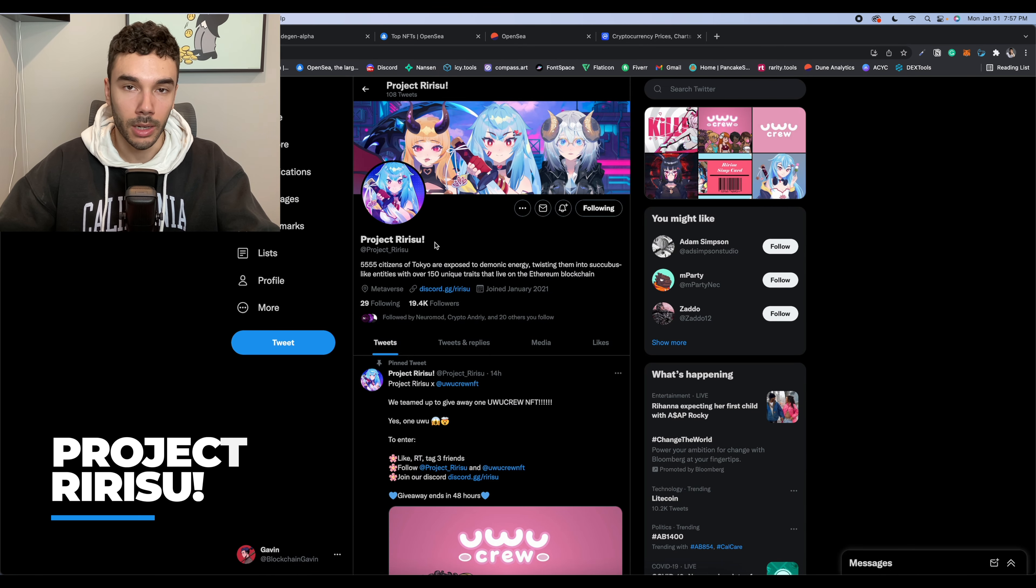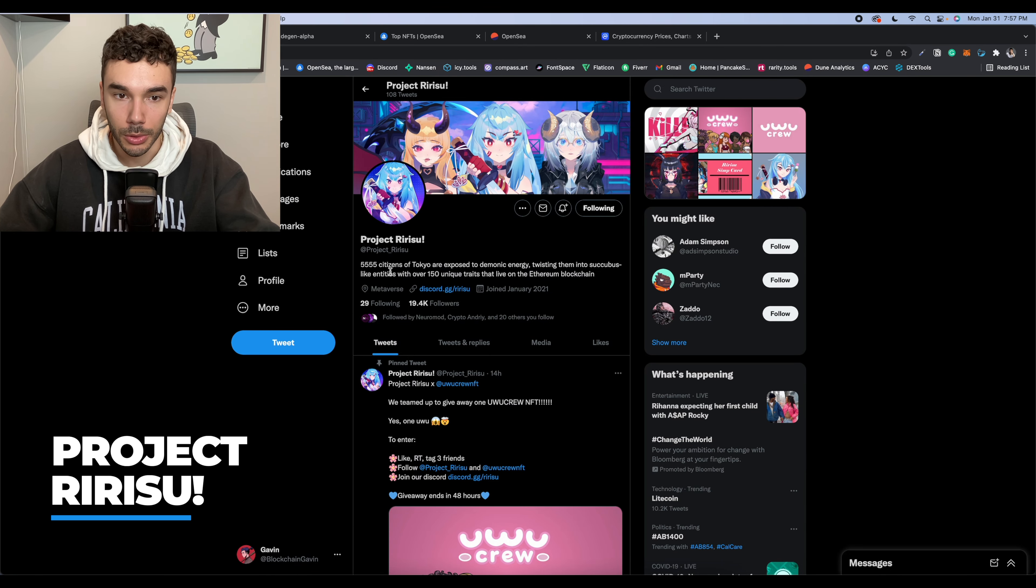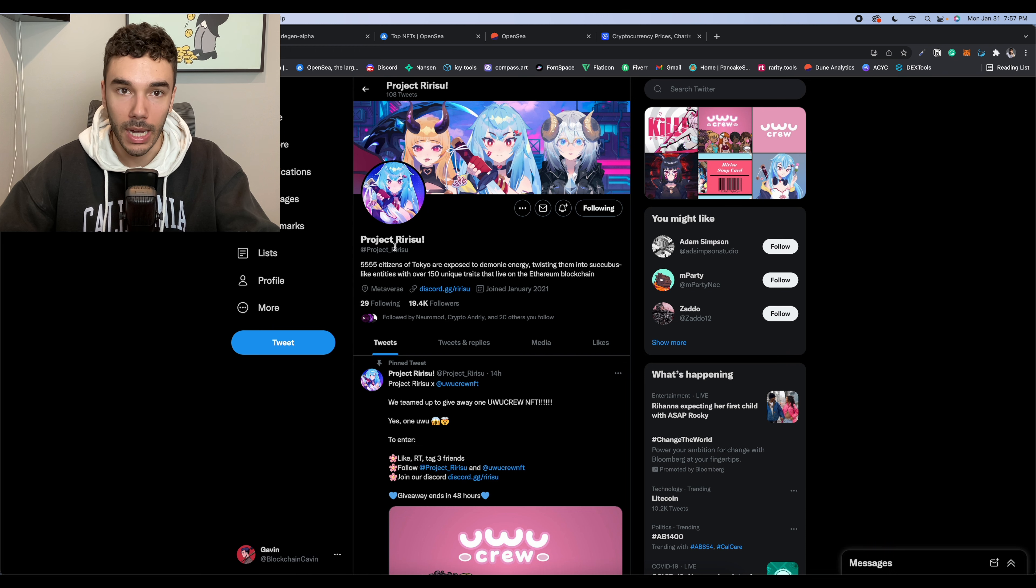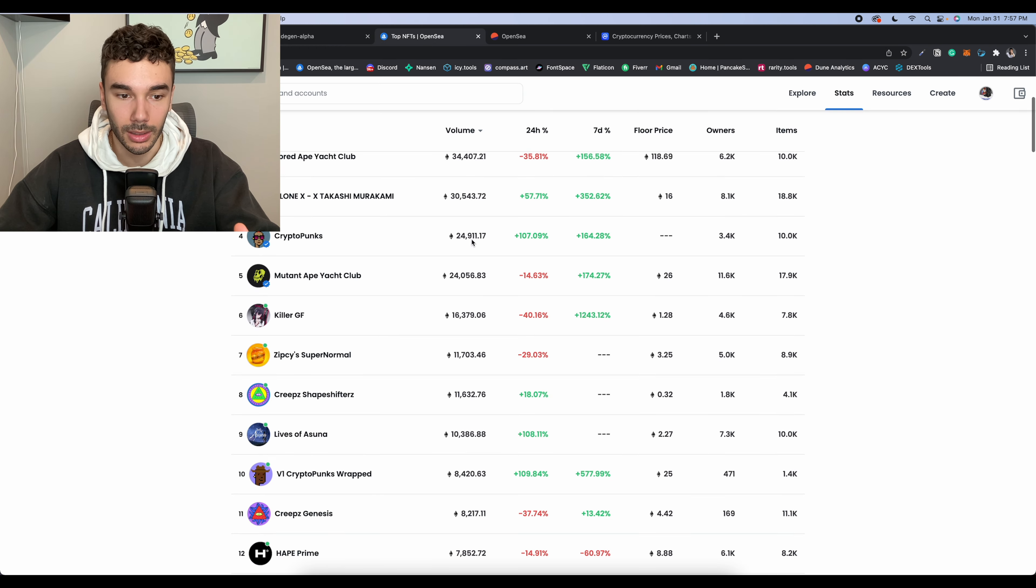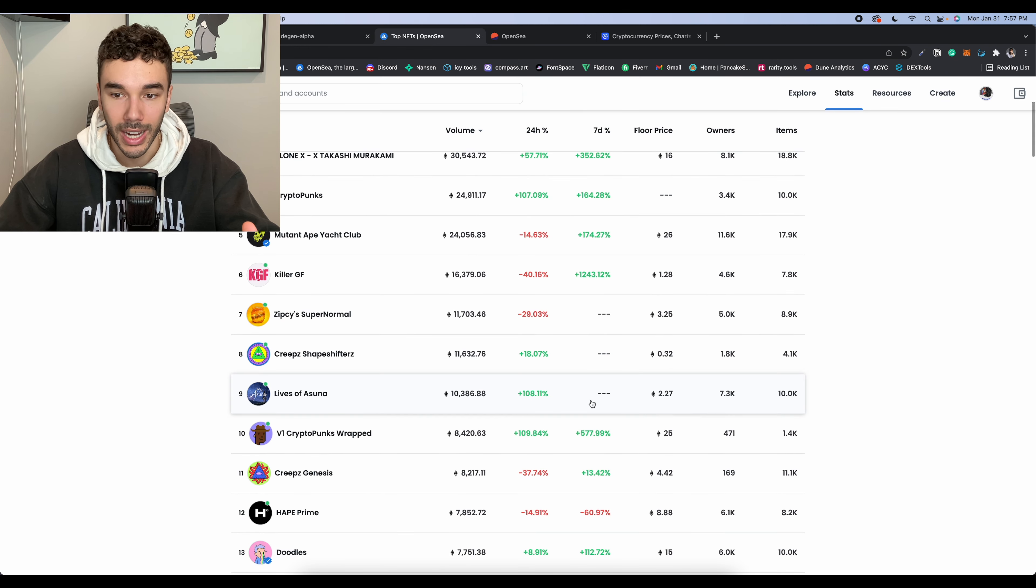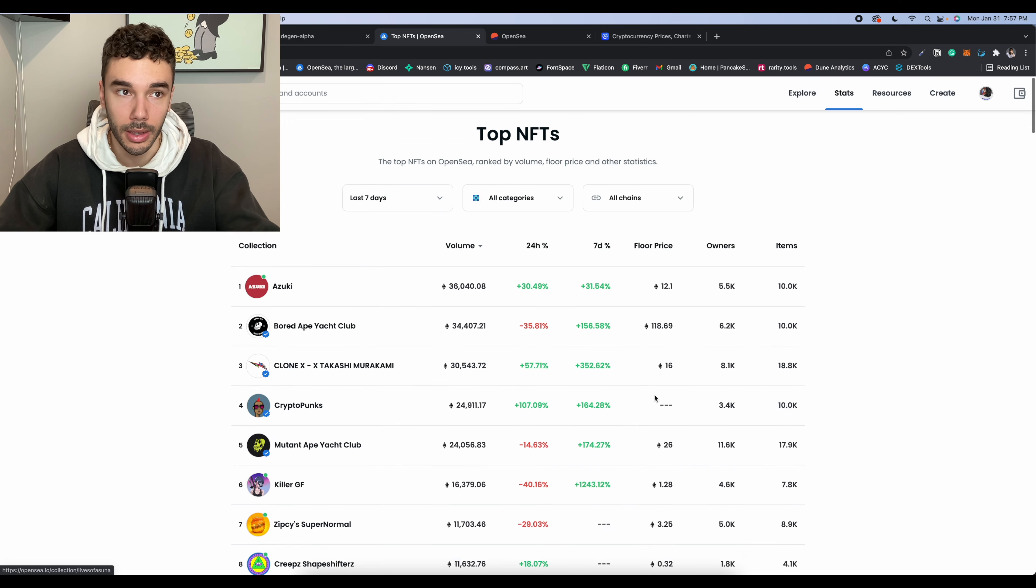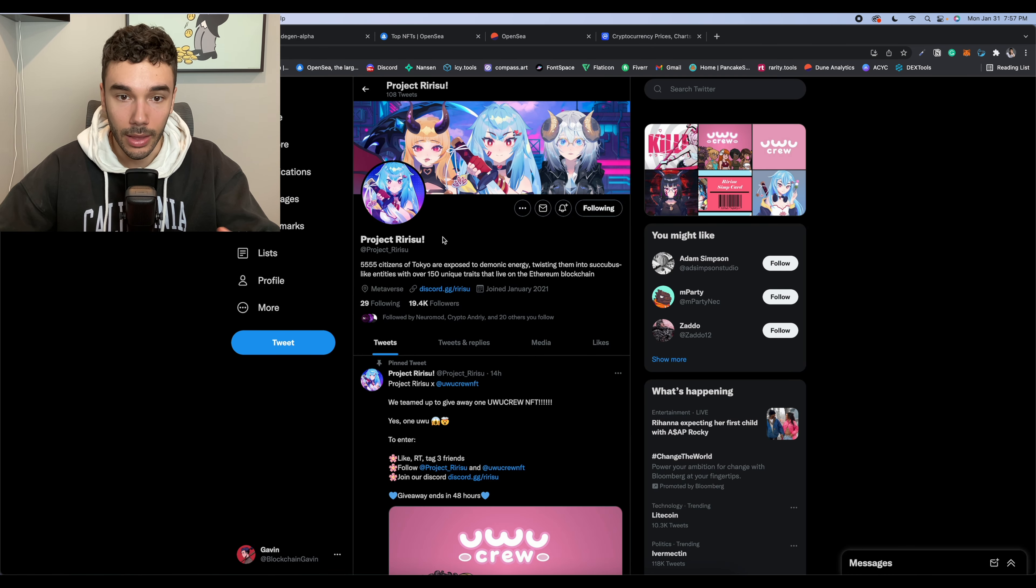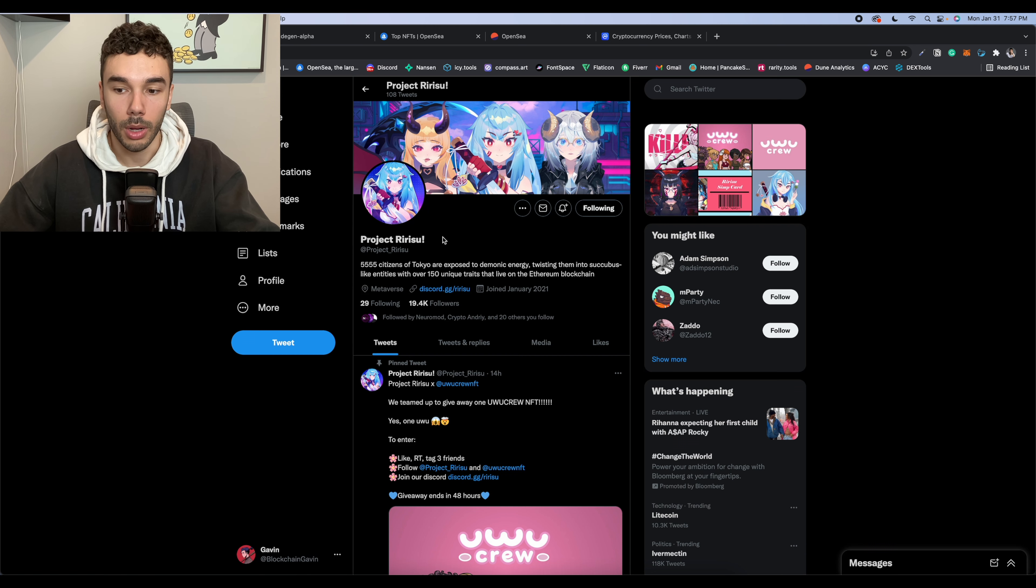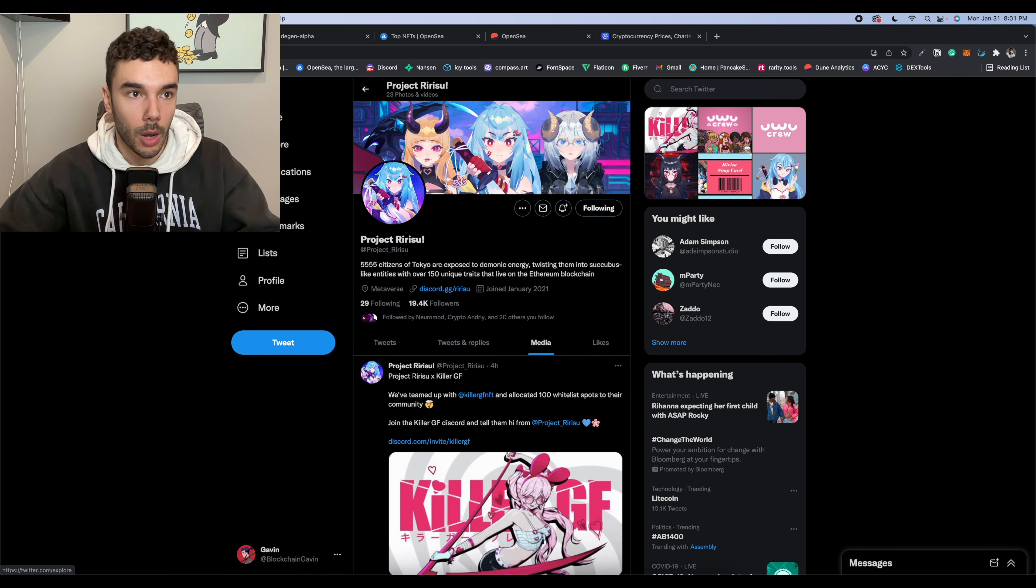All right. So following along with the anime trend again, we have Project Ririsu. So this is going to be a collection of 5.5K, which I think is great because if we look at something like Lives of Asuna, which had a 10K collection and nearly hit a one Ethereum floor price, this project does well. If they make art that people like and they make themselves wanted by the community, they're probably going to see something similar assuming that they don't launch too late into the trend.